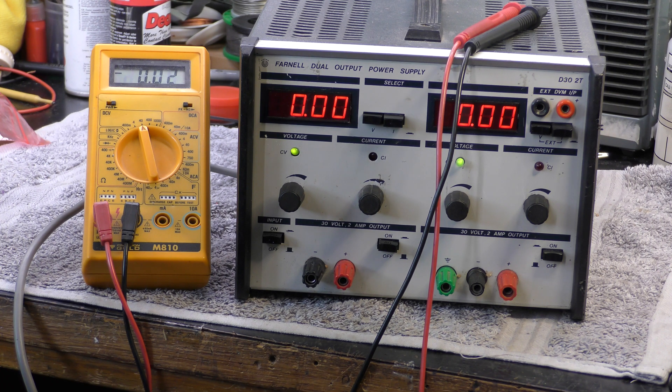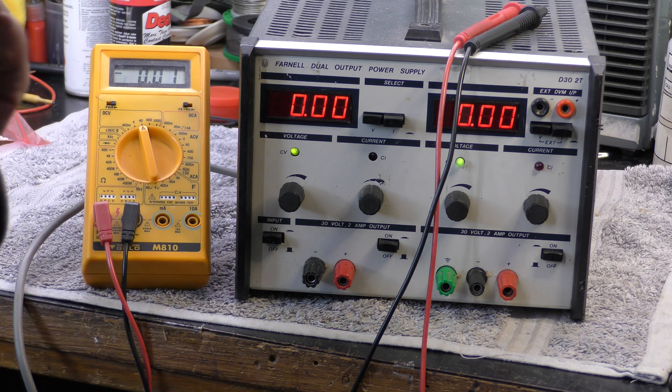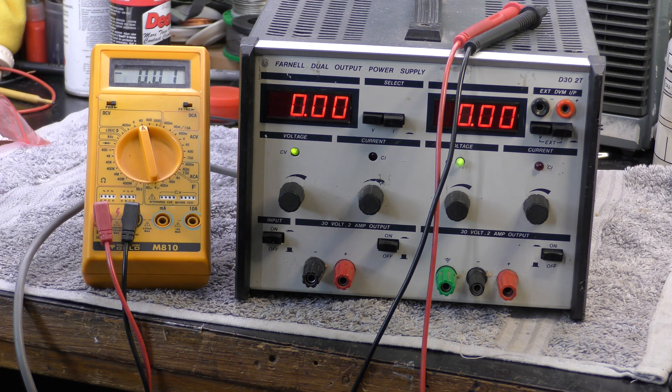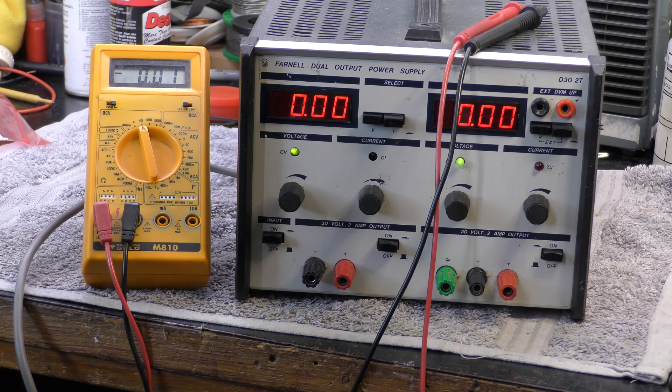Hi, I'm Daz. Today I've got a Farnell power supply on the bench. It's the D32T.